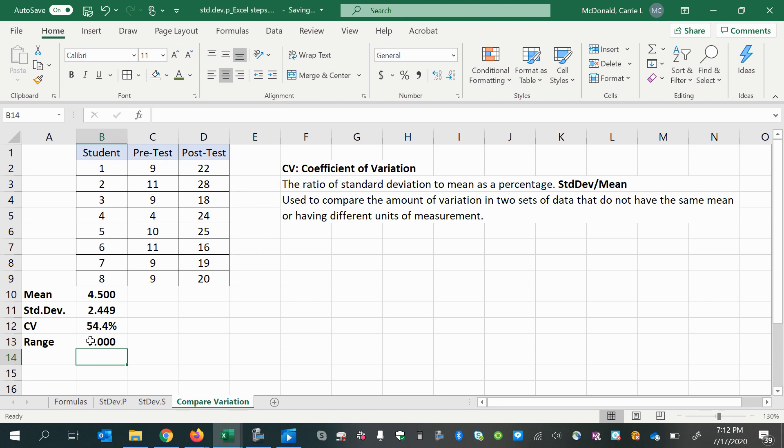Now, once you do your range, make sure it's positive. If it's negative, it's probably because you mixed up the order and you did min minus max by mistake, but it is a distance, so it should be positive.